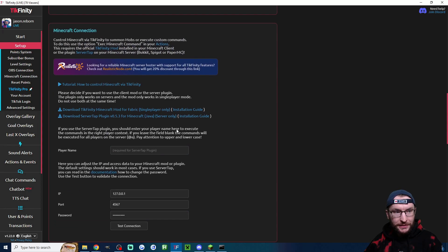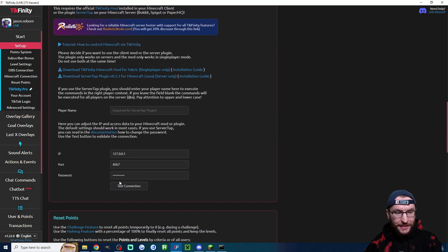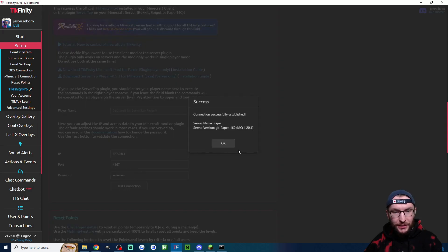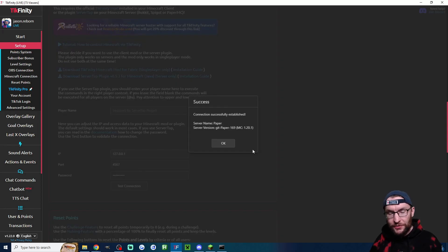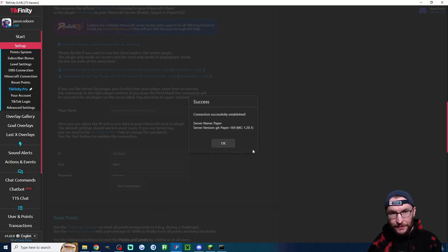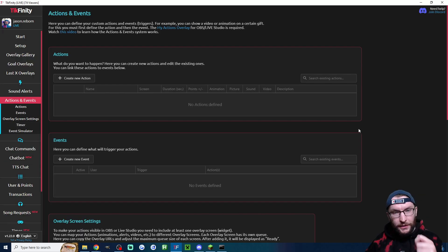And then scroll up a little bit and test the Minecraft connection. Once again if the connection is not working check out my guide in the description to set it up properly. Now let's do a quick setup.